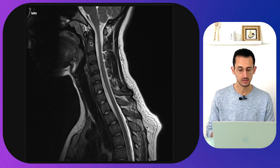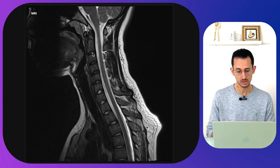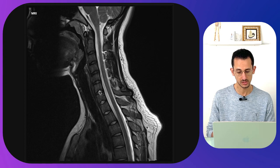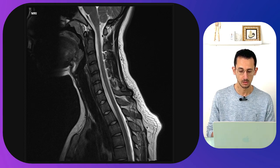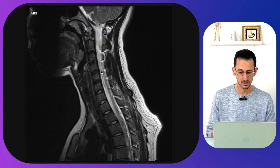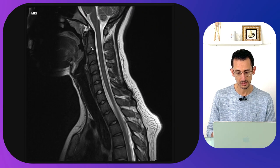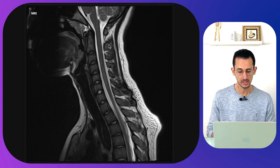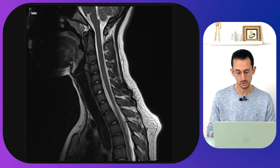In between the vertebrae you will find the intervertebral discs: C2-3 disc, C3-4, C4-5, C5-6, C6-7 and so on. The white signal is the CSF which goes around the spinal cord. Posteriorly you can see the spinous processes of C2, C3, C4, C5 and so on.